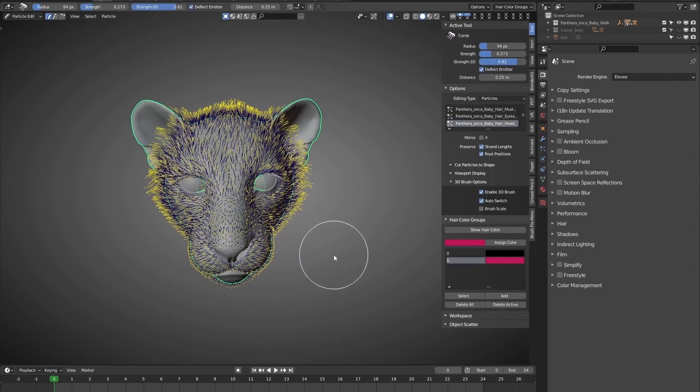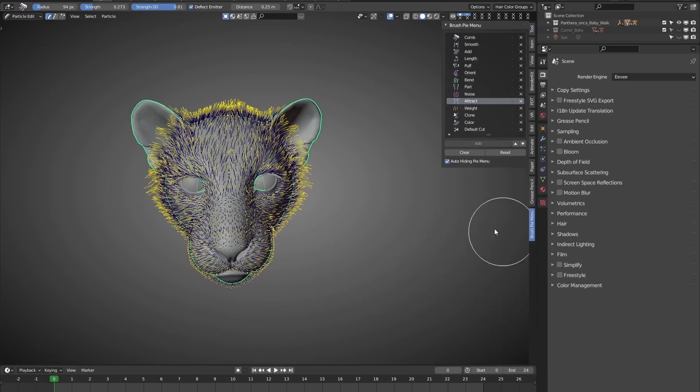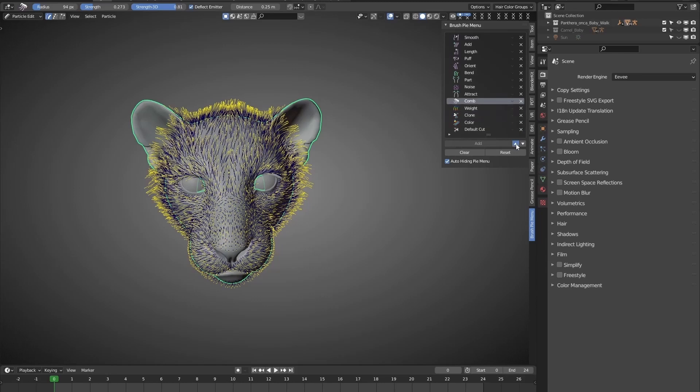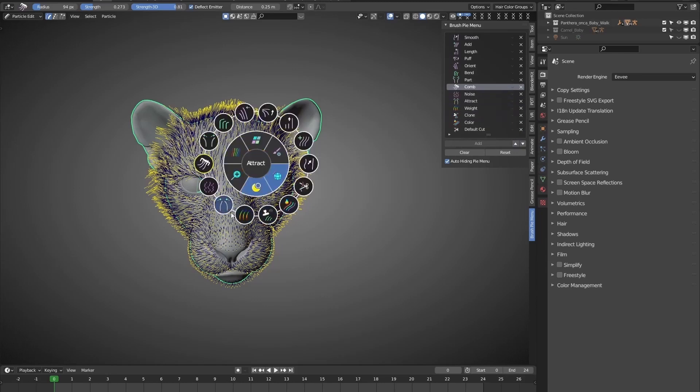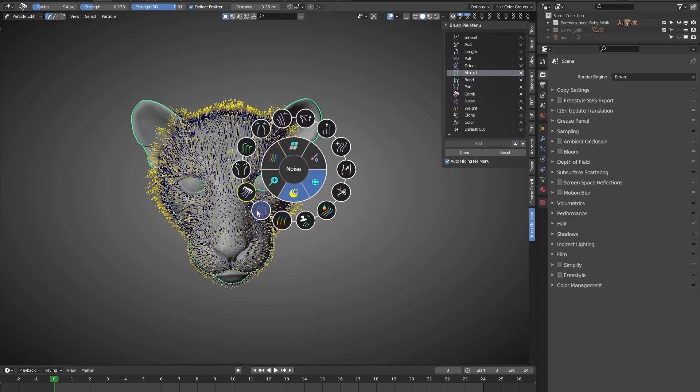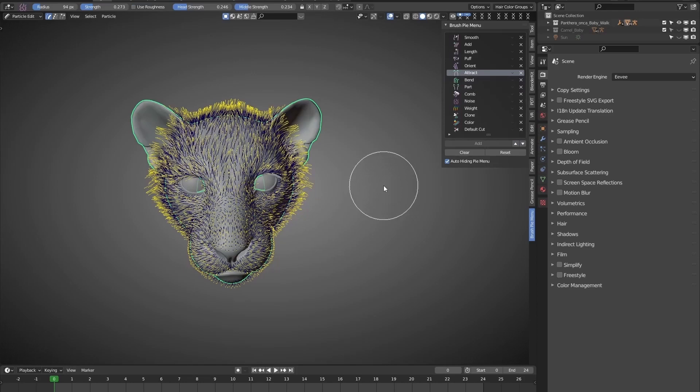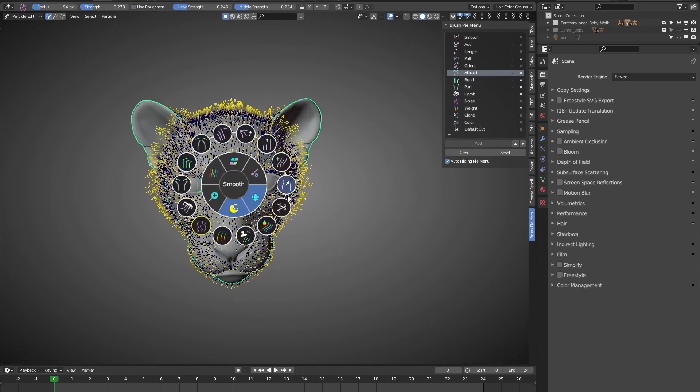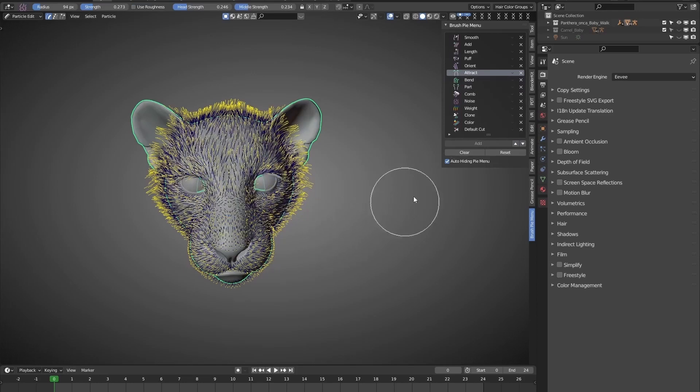Next, let's see how to customize the Pi menu. We get into the Brush Pi menu tab. Hit the arrow to move the selected brush up and down. Take a look. Cool. So we can set the order of brushes as per our preference.